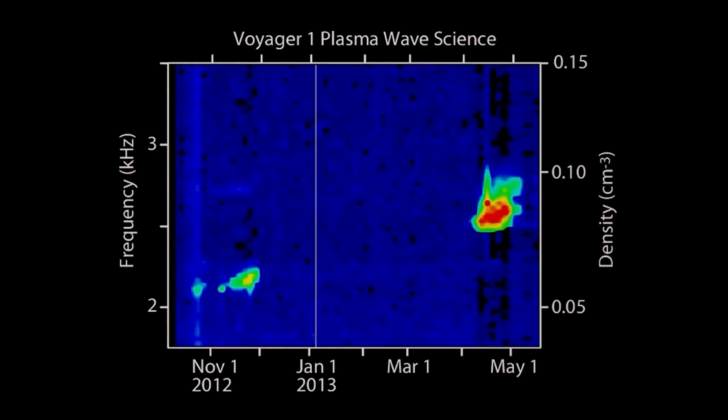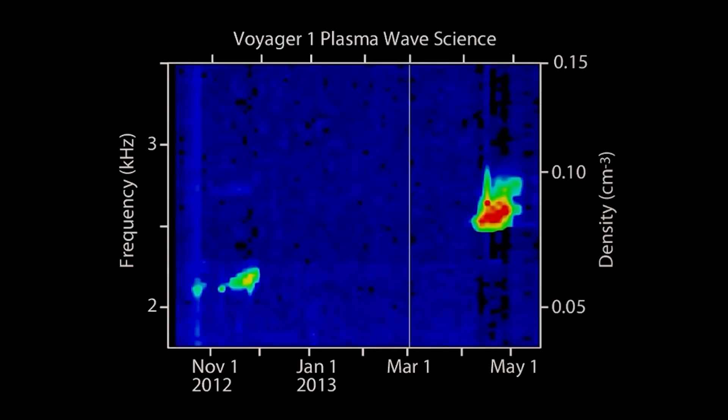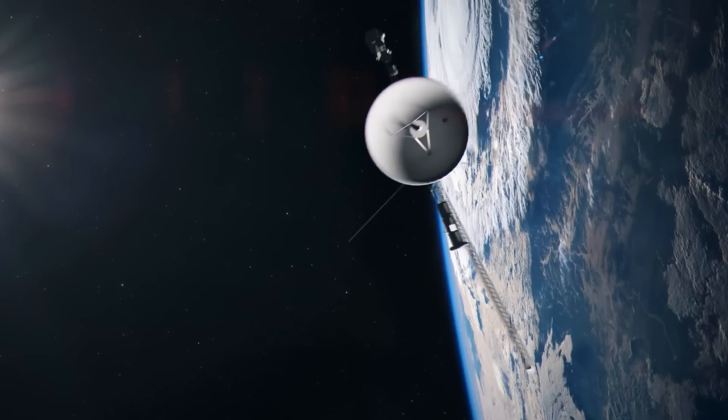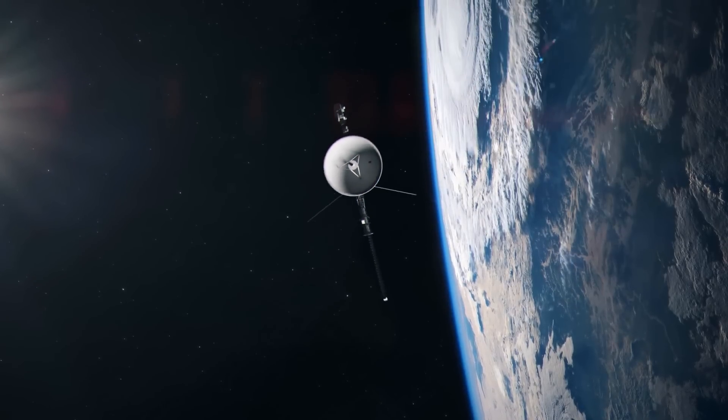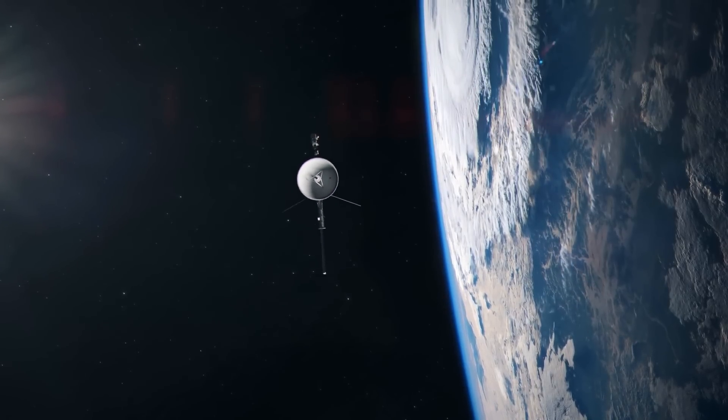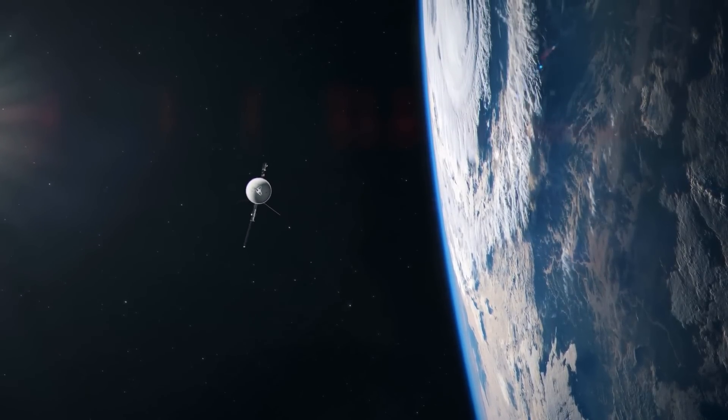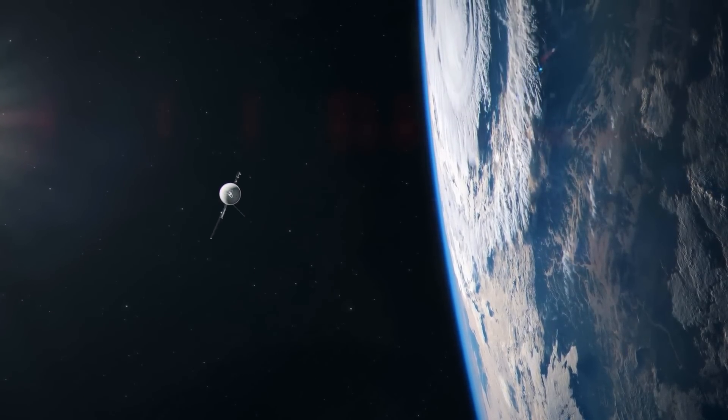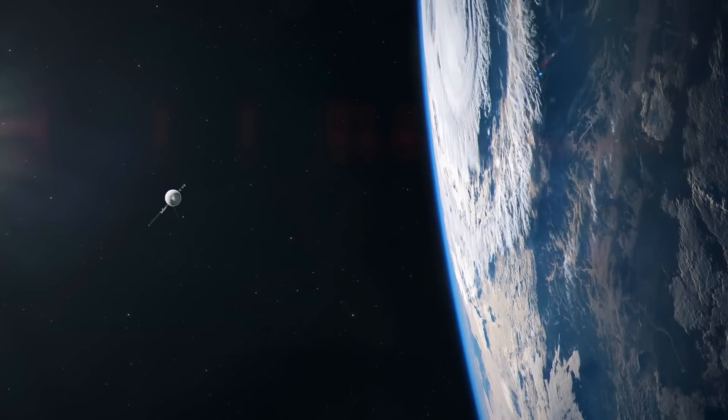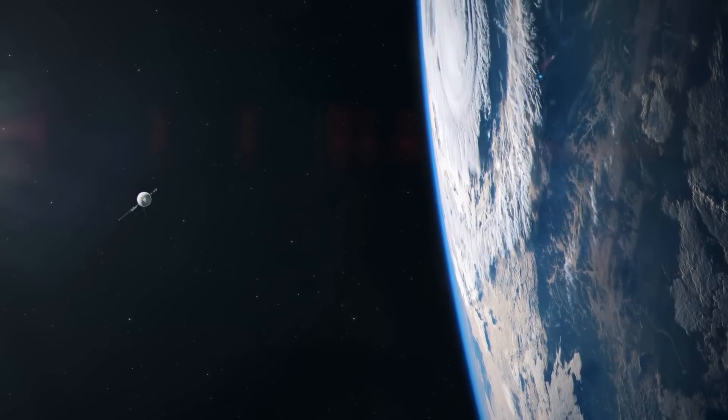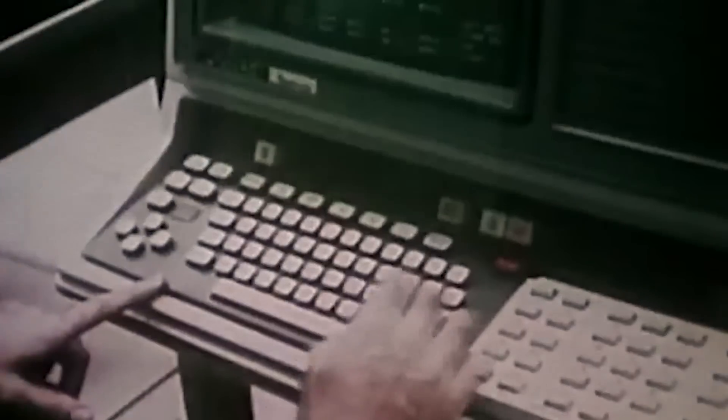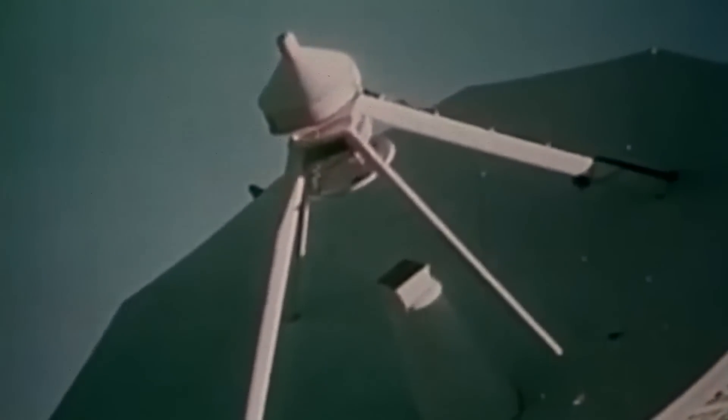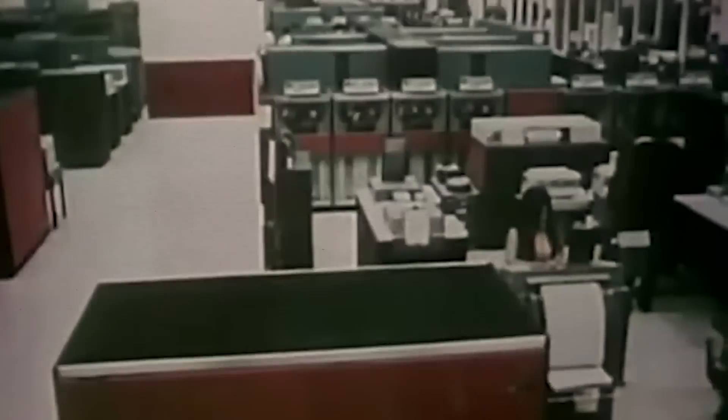Though Voyager 1 is approximately 13 billion miles away from Earth, scientists have discovered a way to utilize it to continuously monitor that density through observations like this one. Richardson adds that the results demonstrate that Voyager 1 is still feeling the Sun's rays billions of miles after the heliopause. Far outside the heliosphere, he claims, the Sun is still having a significant impact.